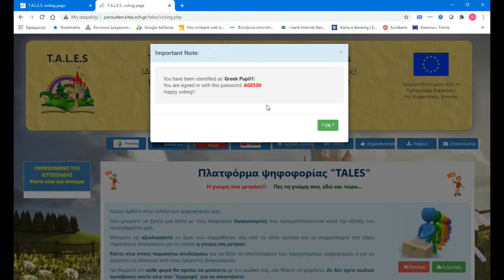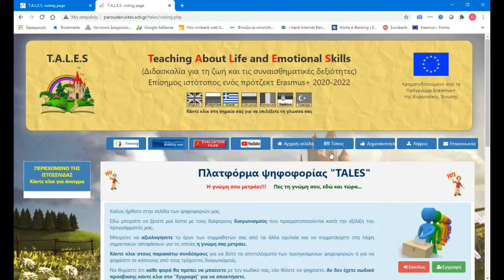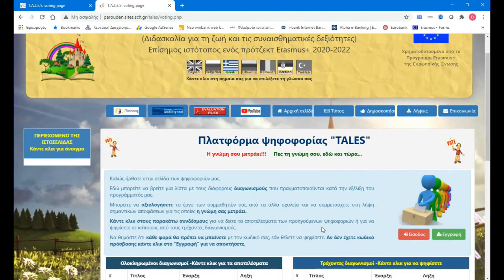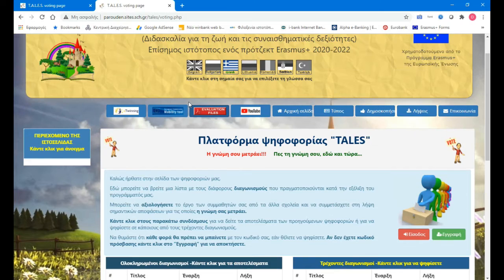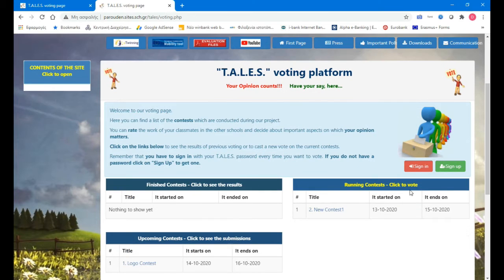You have been identified as Greek Pupil 1. It's from Greece. Now he is going to vote. He will press here at the running contest.